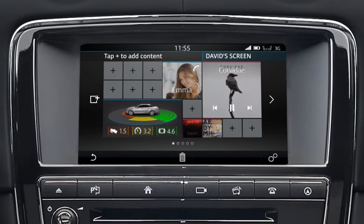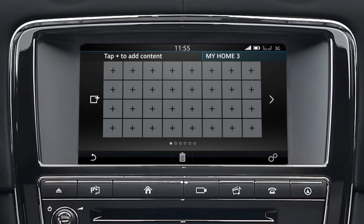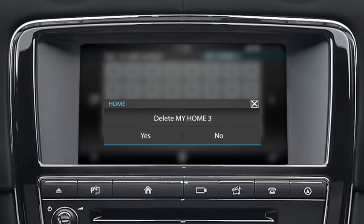To add a new home screen, touch the add screen icon. A maximum of four screens can be added. To delete the home screen, touch the delete icon and select yes or no to confirm.